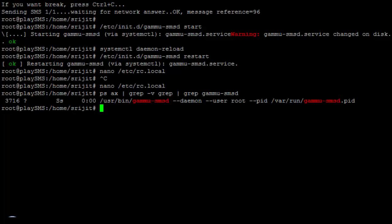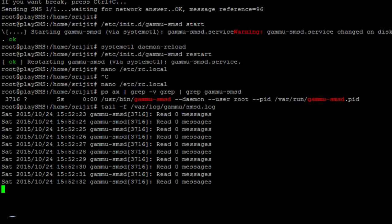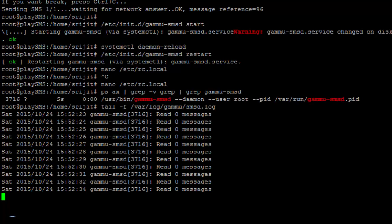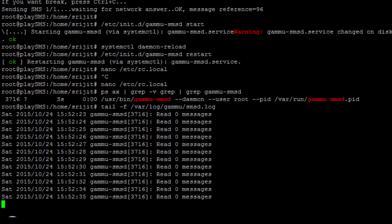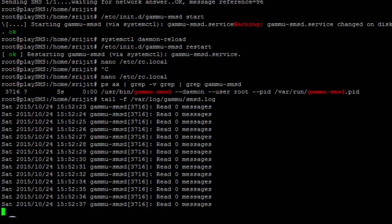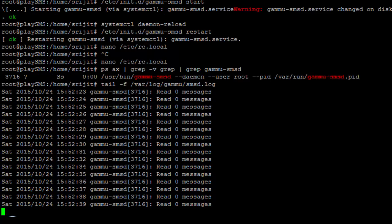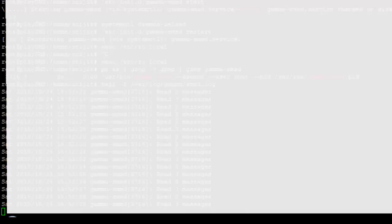Next, verify if GAMU is running — from the process list we can confirm that GAMU is running successfully. We'll also check the message logs, and we can see it is waiting for messages. The remaining configurations need to be done from within PlaySMS.